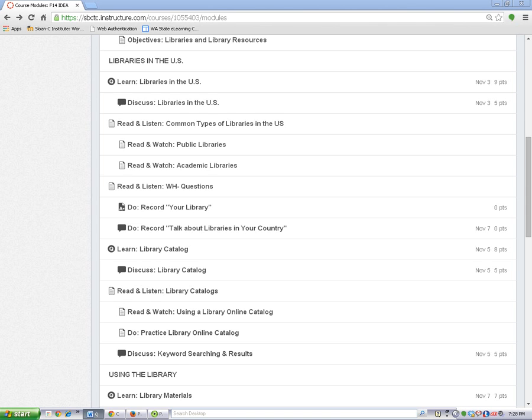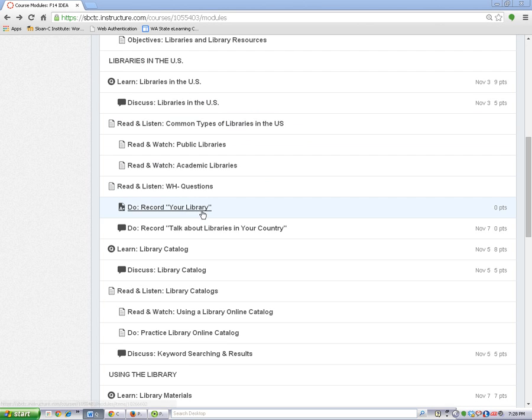Remember that assignments will have the assignment icon next to the page title. I'm going to open this one.